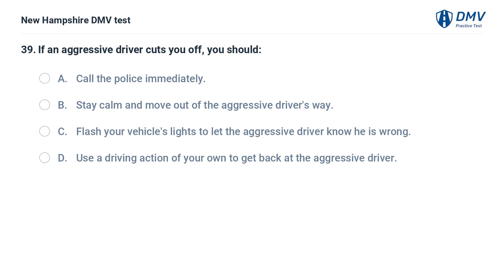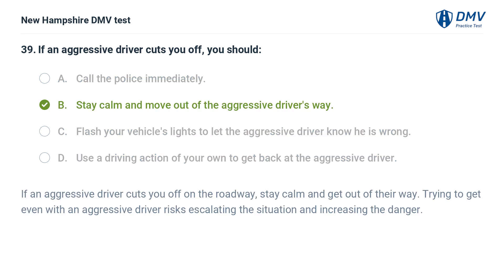If an aggressive driver cuts you off, you should: A) call the police immediately, B) stay calm and move out of the aggressive driver's way, C) flash your vehicle's lights to let the aggressive driver know he is wrong, D) use a driving action of your own to get back at the aggressive driver. The answer is B. If an aggressive driver cuts you off, stay calm and get out of their way. Trying to get even with an aggressive driver risks escalating the situation and increasing the danger.